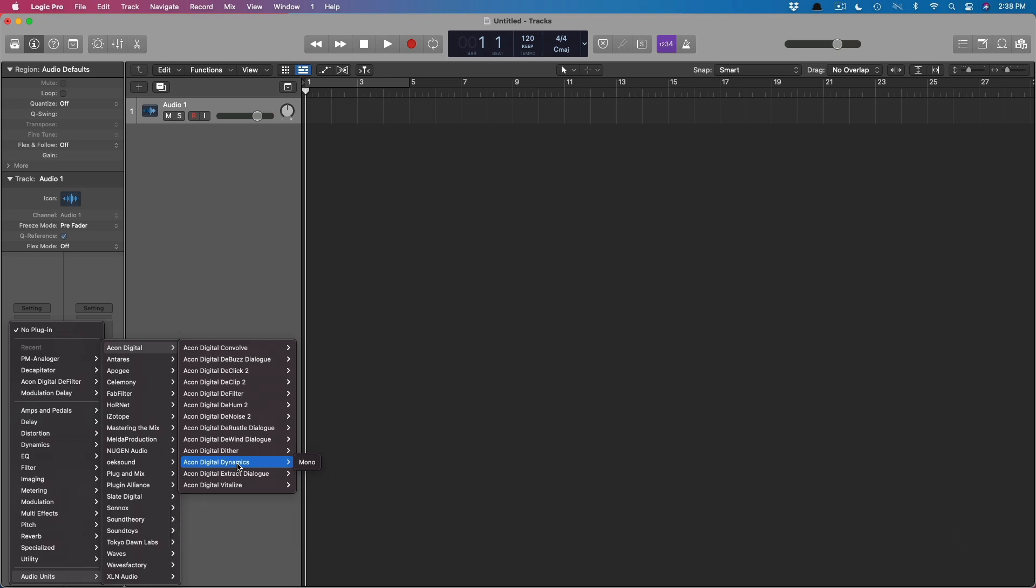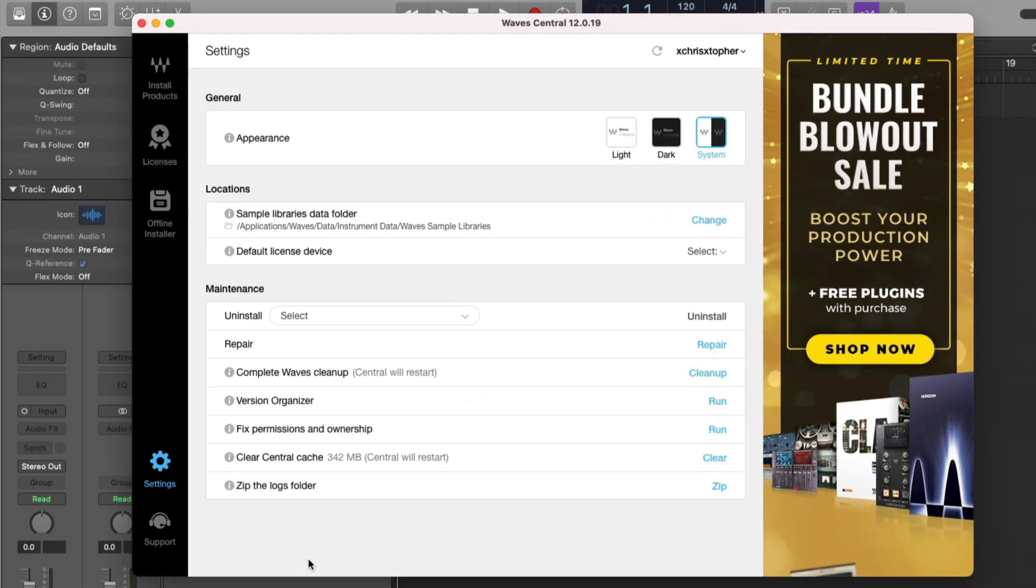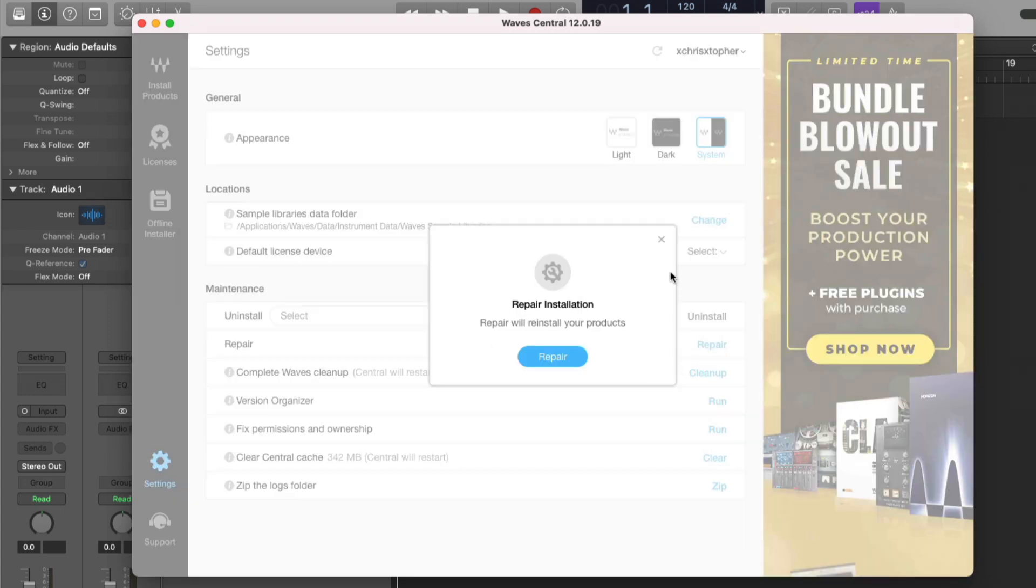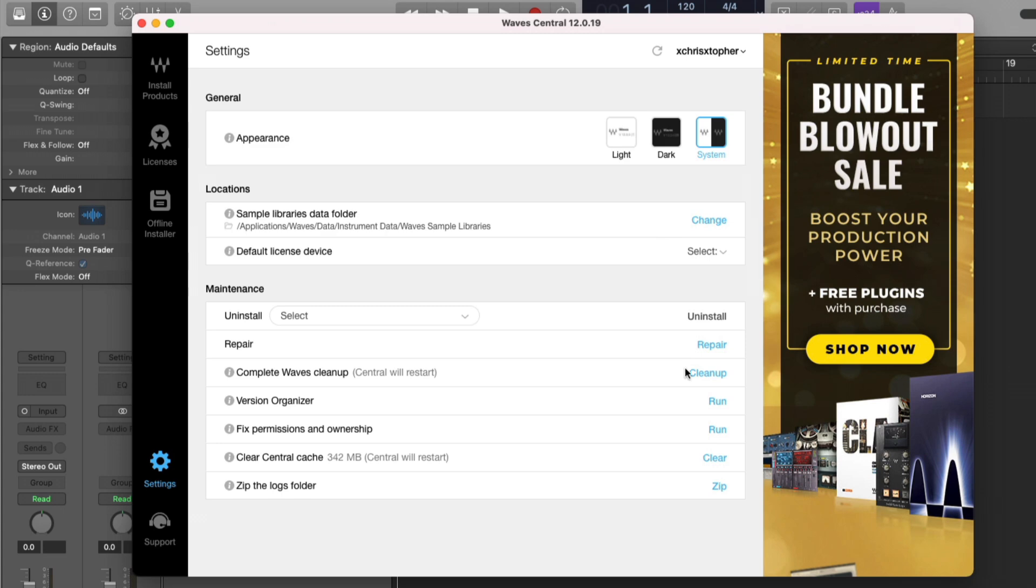For example, right here in Wave Central, in the settings, there are a variety of options for cleaning up Waves plugins, for fixing permissions and ownership. In fact, just for the last couple of days, Logic kept insisting on scanning the same four Waves plugins over and over again. Not a big deal, but a little annoying. So what I did was I went into Wave Central. I clicked on the repair. I went through the process of repairing and reinstalling my Waves plugins. I went through the cleanup process. I even fixed permissions and ownership. And doing all this solved the problem for me. My Waves plugins loaded in Logic. Logic didn't have to rescan every time I opened it. And I was good to go. I'm not saying that every developer's app has options for cleanup and repair, but it's worth looking into. Otherwise, you'll have to reach out to the developer and ask them, hey, why isn't your plugin loading in Logic?